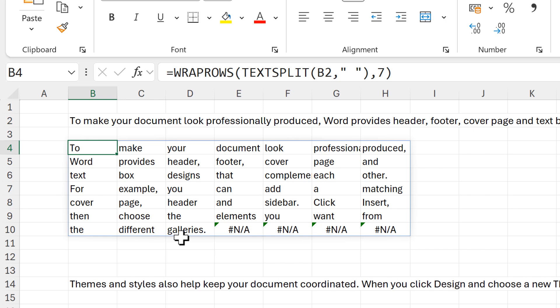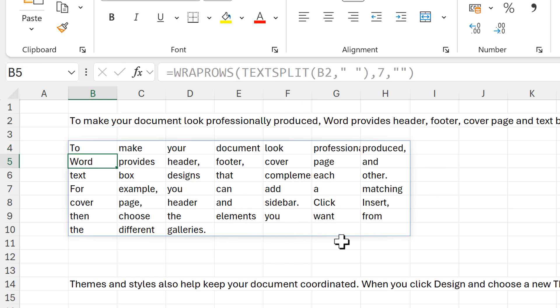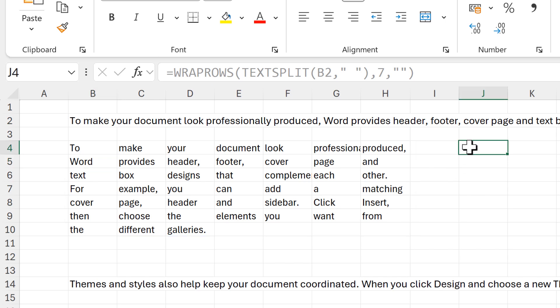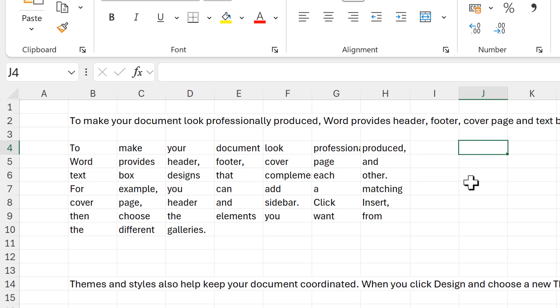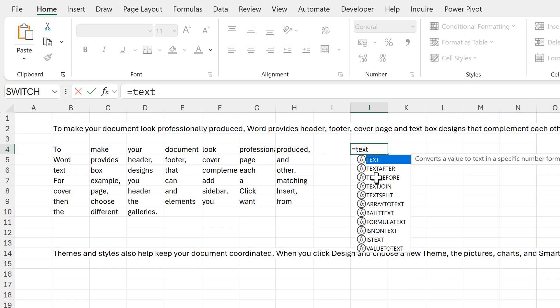In order to get rid of these errors, I need to put in a value for pad_with. I'm going to put in quotation marks with nothing in between, so I end up with nothing in these cells at the bottom. Then I want to join the text in each row together, so I'm going to use TEXTJOIN for this.